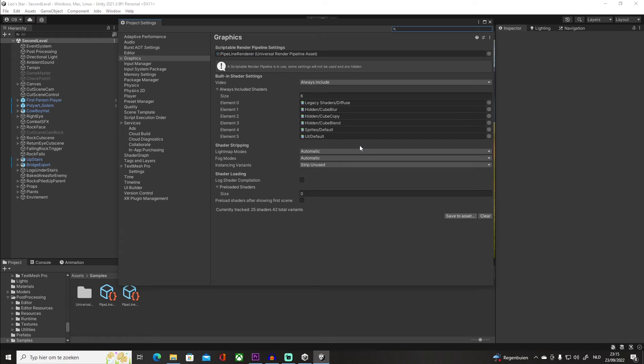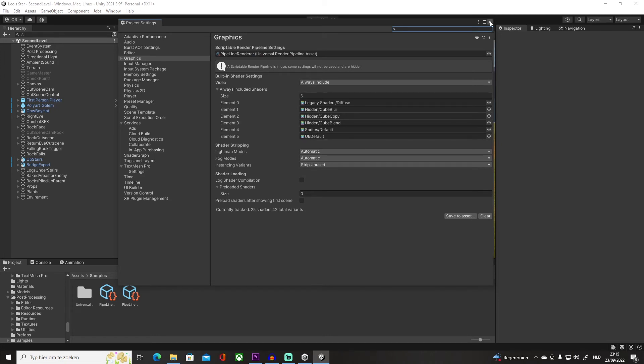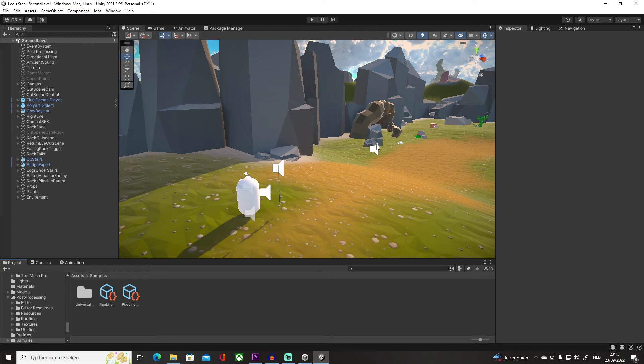But then you close this window and you see that all of your materials are pink. You're freaking out because you're scared that all of your work has been done for nothing and you have to redo them or something. Don't worry, I got you.